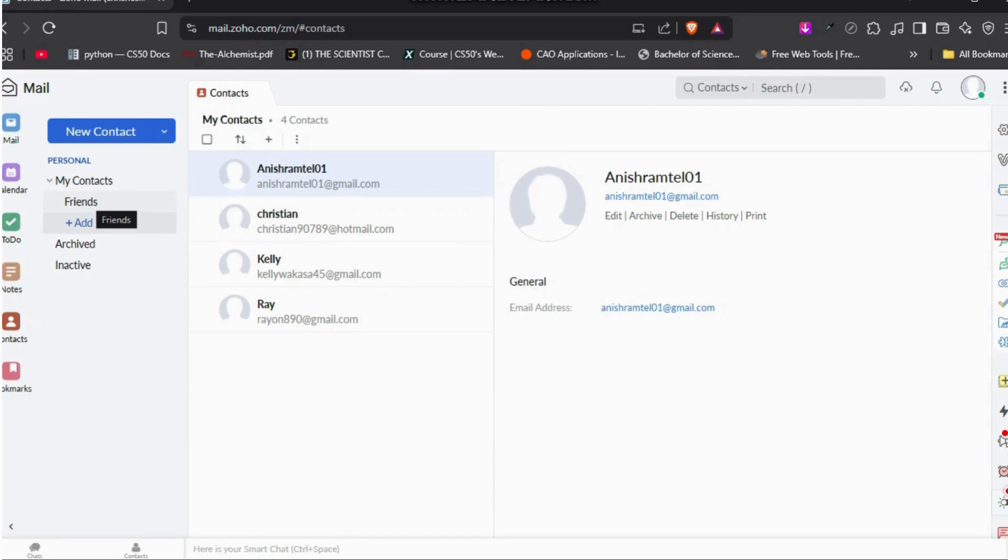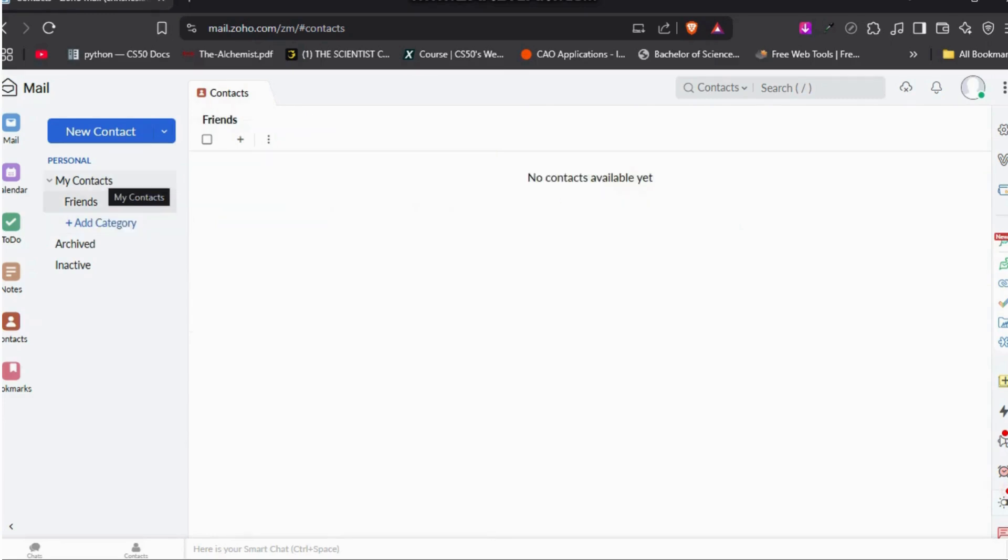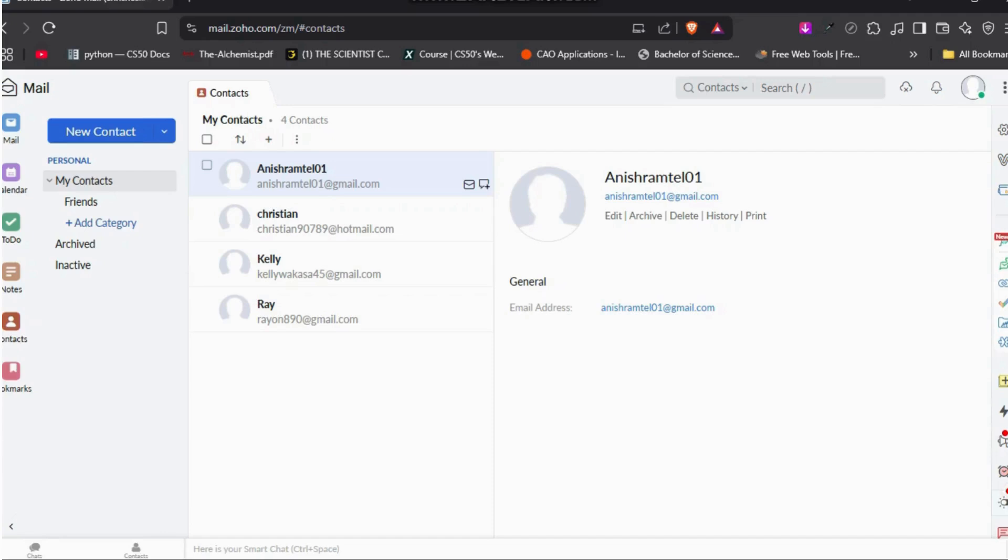Now that the group has been created, you can head over to this My Contacts section. Now select the contact that you want to add in that group. I'll select multiple persons from my contacts over here.